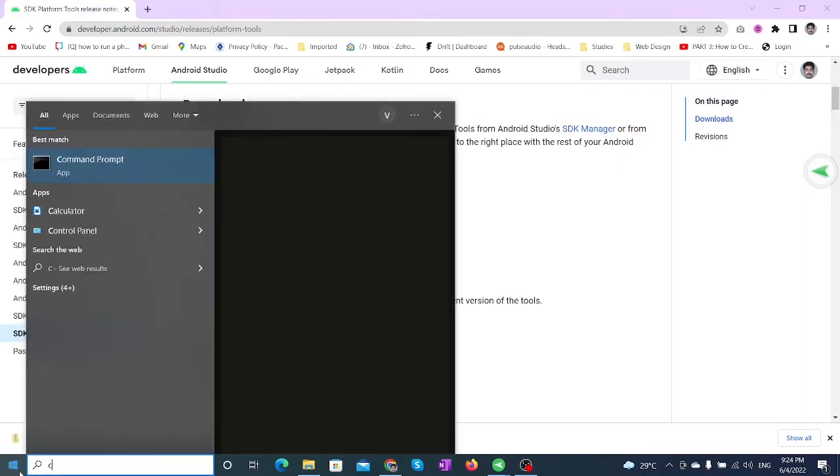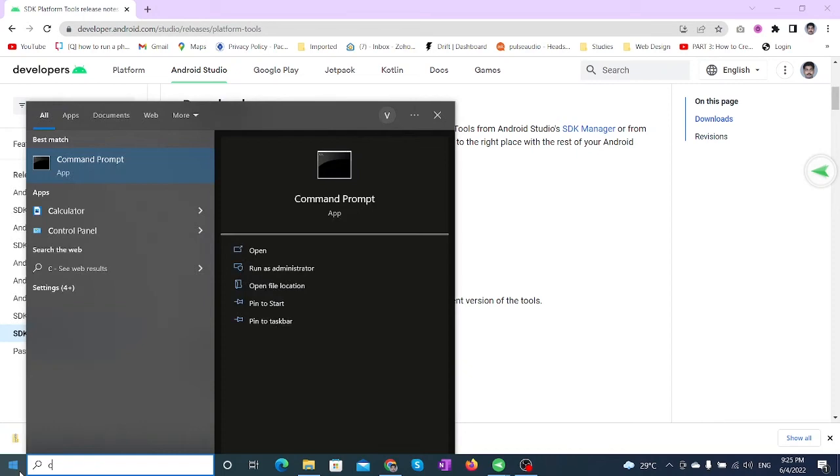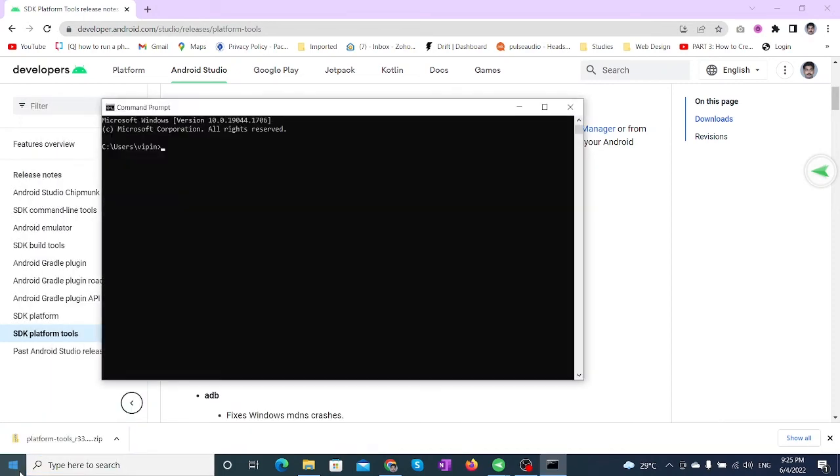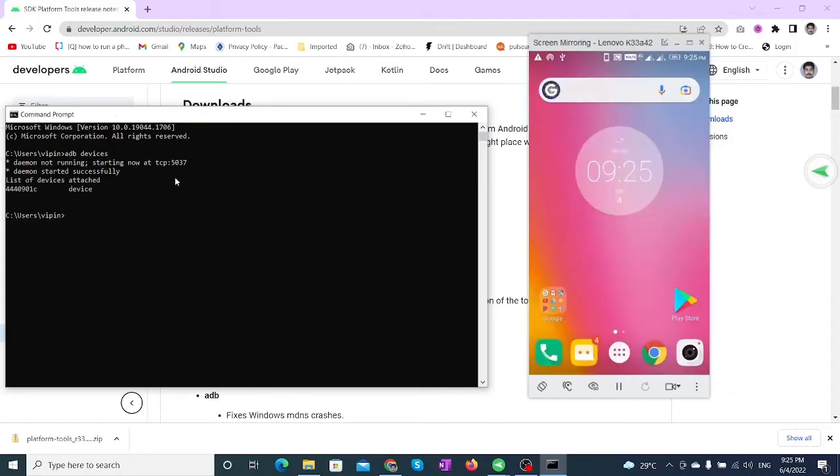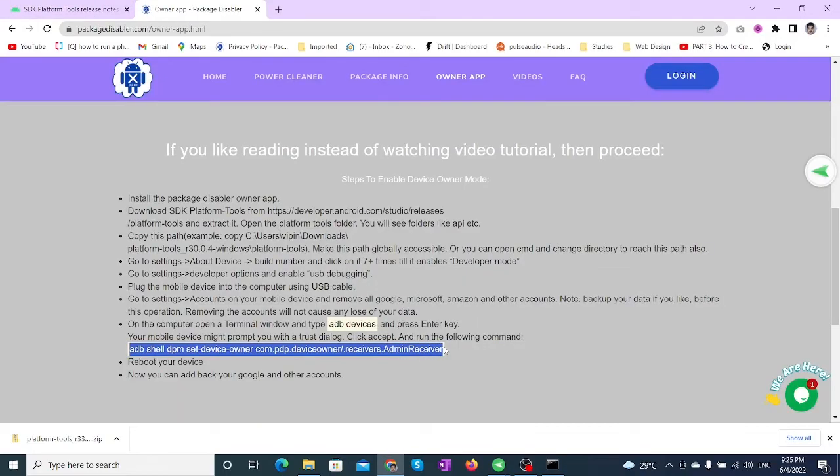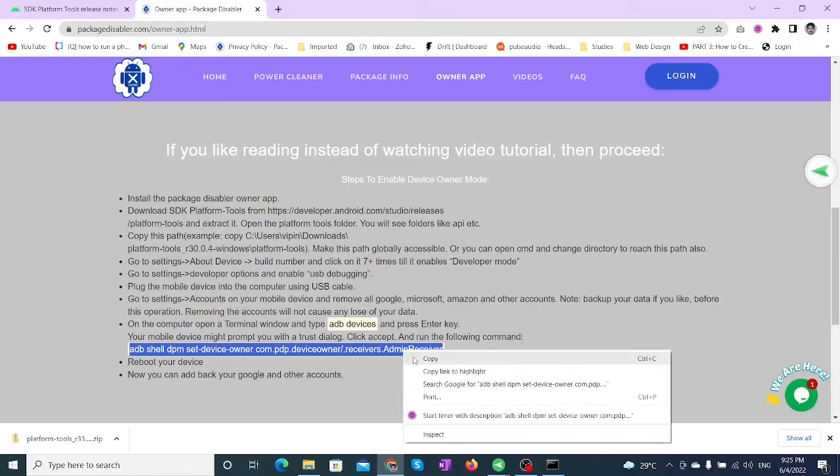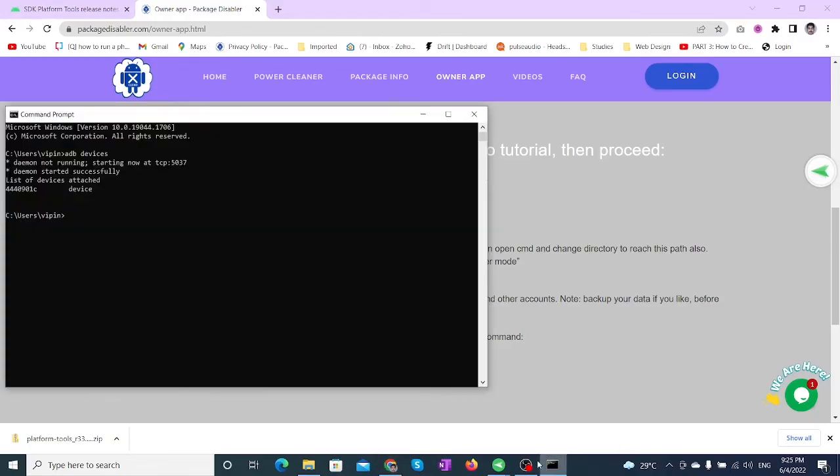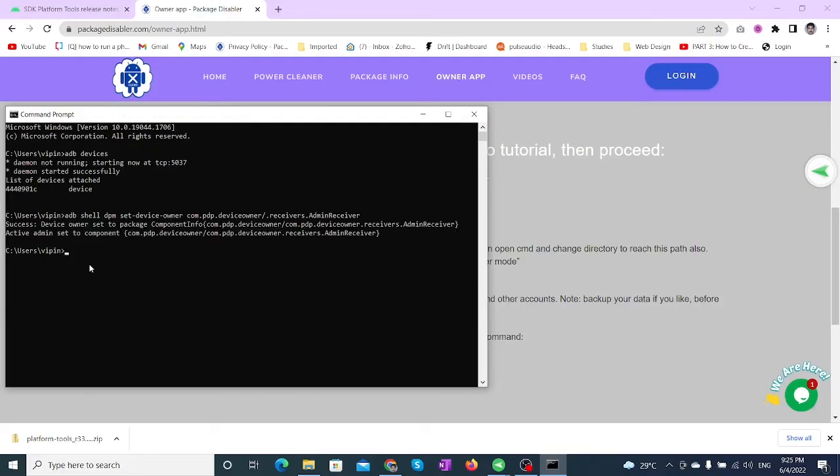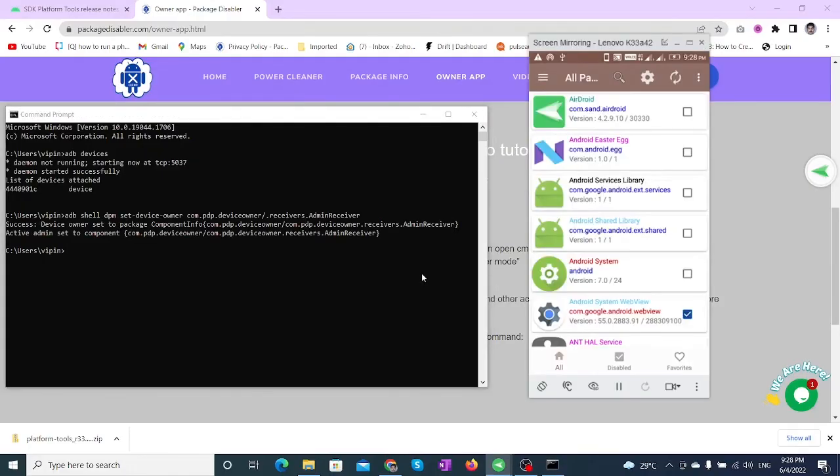On your computer, open Command Prompt and type 'adb devices,' then press Enter. A notification will pop up on your mobile device—click OK. Then run the following command, which is available on the Package Disabler website's Owner App page. Finally, run the 'adb kill-server' command.